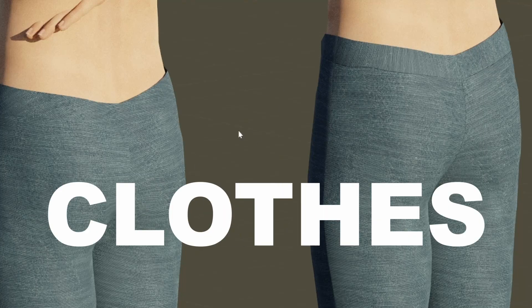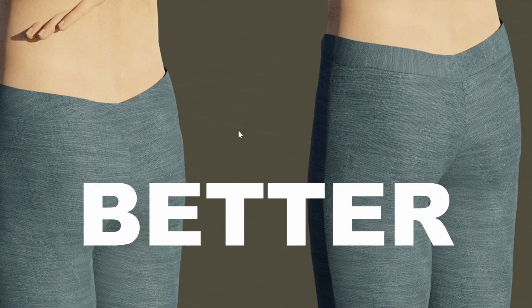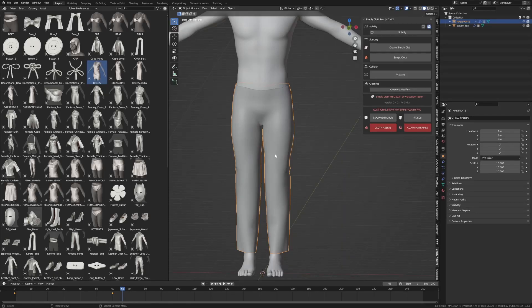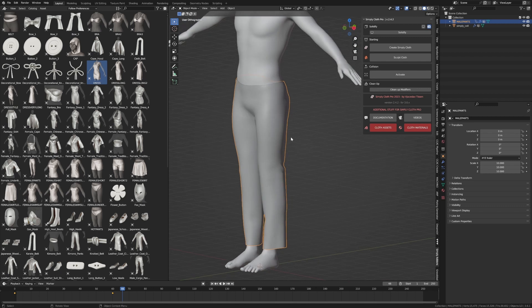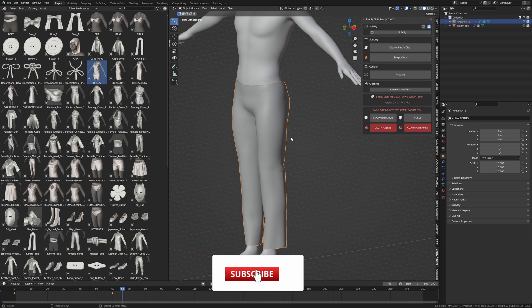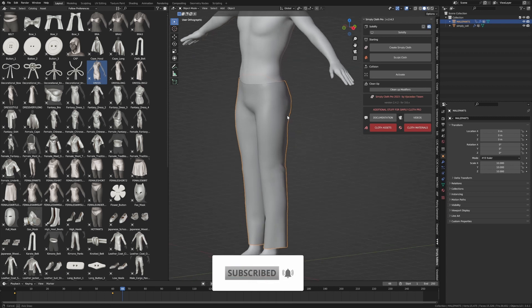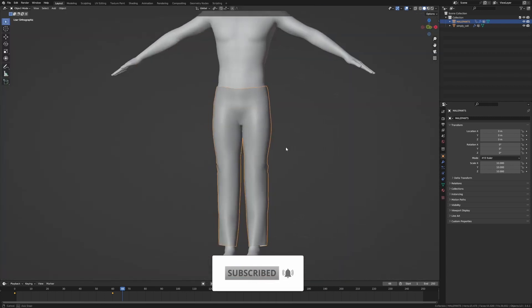Let me show you how to make your clothes look better. I've been using Simply Cloth Pro to create some clothing for an animated web series that I'm creating. So if you want to keep up to date with that, hit the subscribe button. But now let's actually look into the clothing.